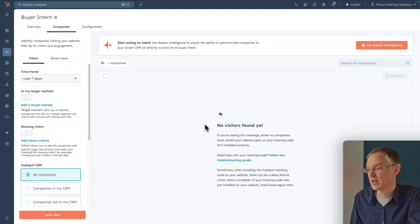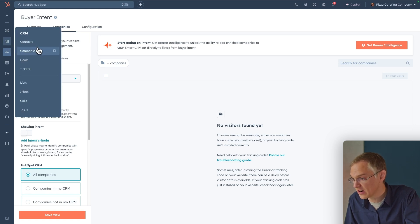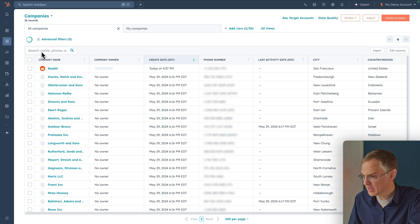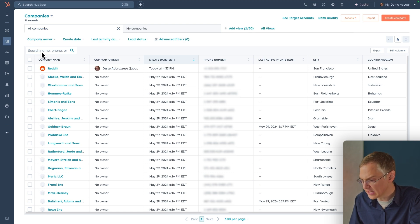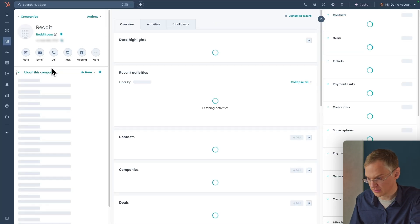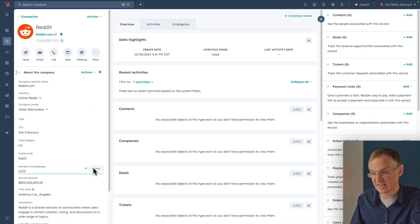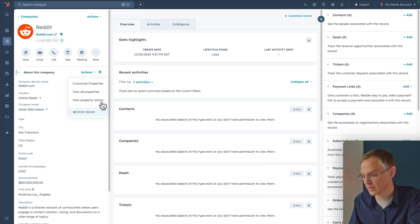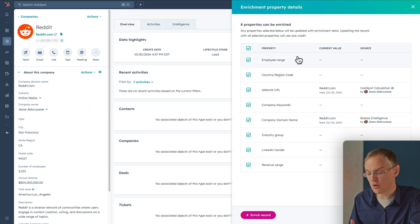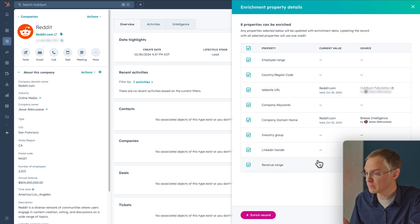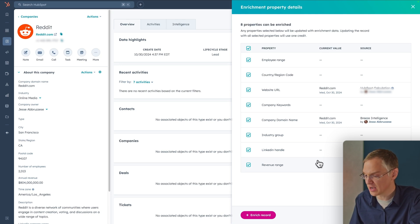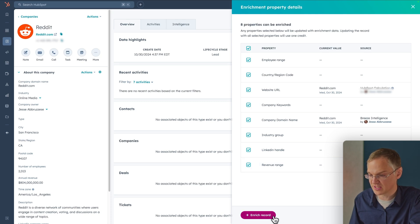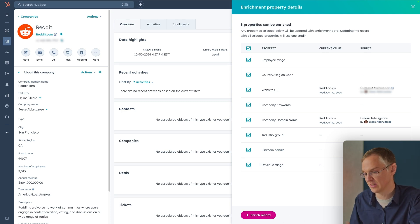The other big feature in Breeze Intelligence is data enrichment. If we head over to the CRM and look at a company record, there's a lot of information here that may have come from a variety of sources — added manually or from an integration. If I want to enrich this record, I go to the Actions menu and click Enrich Record. I see a list of all the properties Breeze Intelligence has values for — employee range, country and region code, and so on. I can check or uncheck the fields I'm interested in, then click Enrich Record to have those values inserted into my CRM.